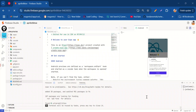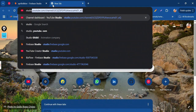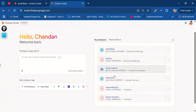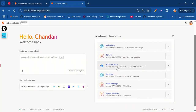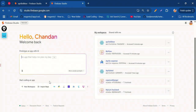Welcome back to the channel. In the previous video we have seen different types of applications using Firebase Studio — we created multiple applications like Beach Flow Expenses, which is a web application created using the prototype app.